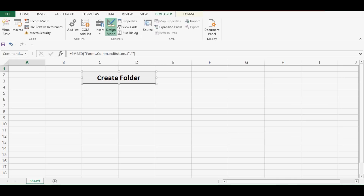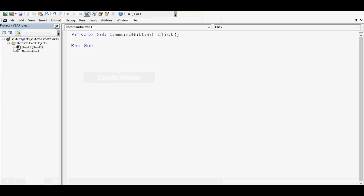Now I will write VBA code on the back end of this command button for creating a specific folder. I want to create a folder in the C drive, and the name of that folder should be 'testing'.